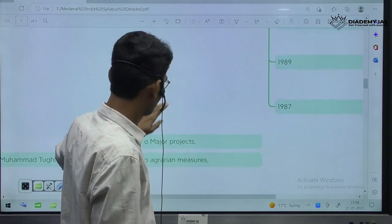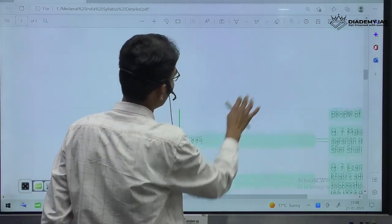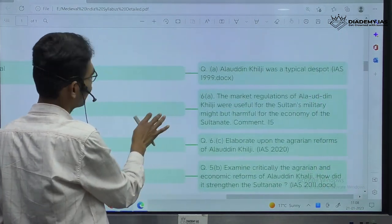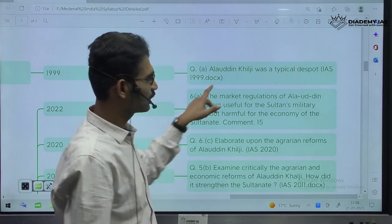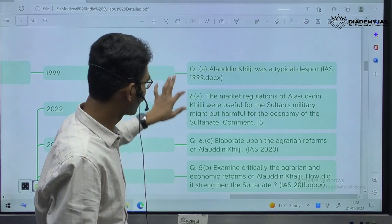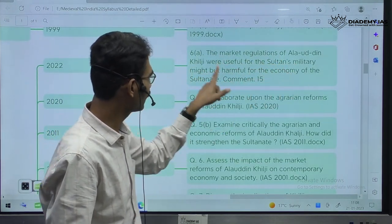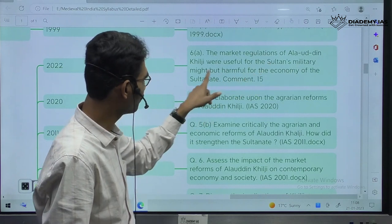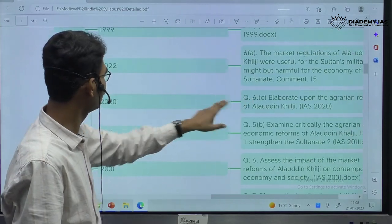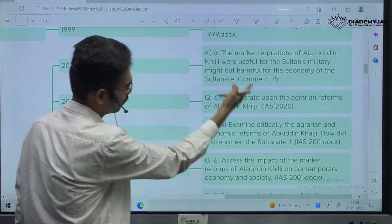There are sample questions also — when it comes to conquest, this is how questions are being asked. 'Alauddin Khalji was a typical despot.' When it comes to market reforms — 'The market regulations of Alauddin Khalji were useful for the Sultan's military might but harmful for the economy of the Sultanate.' This was asked in 2022. This is how UPSC asks various questions.